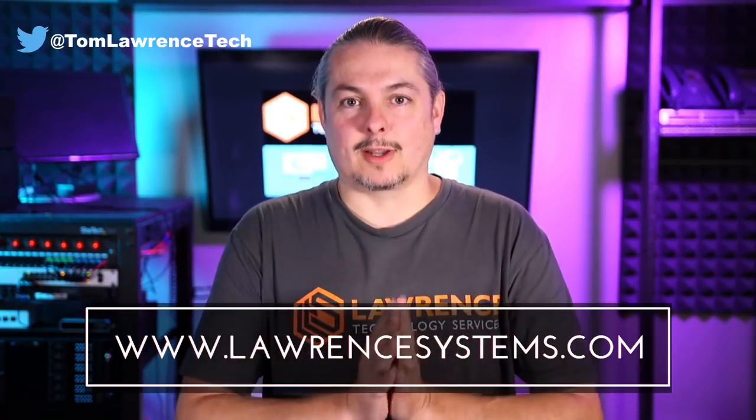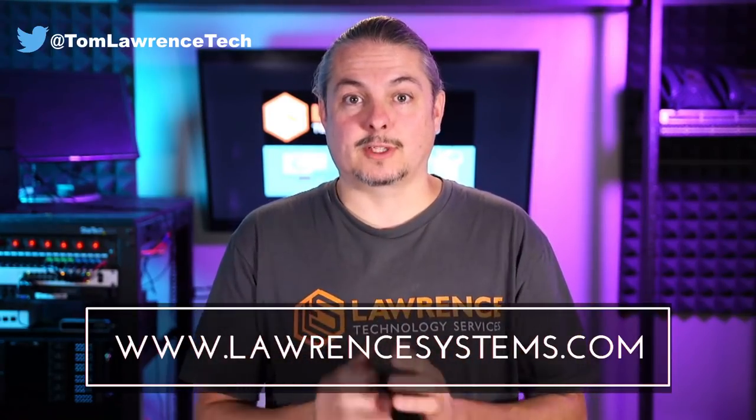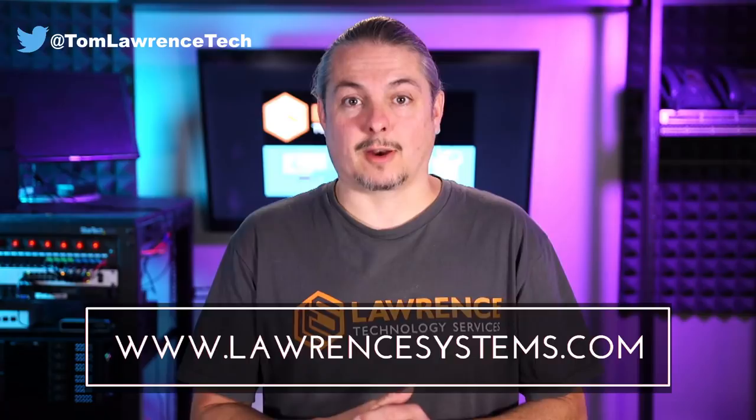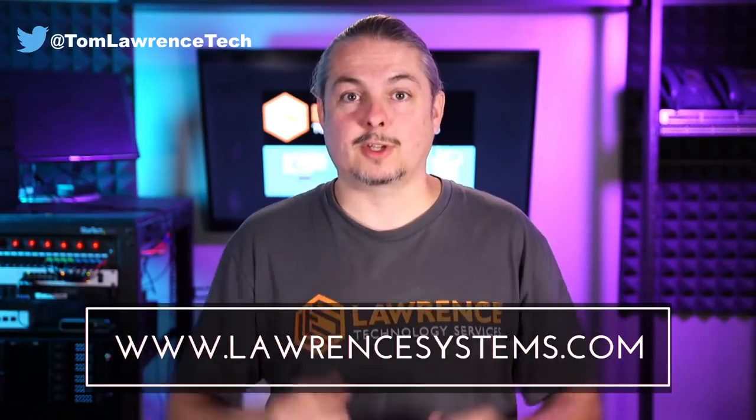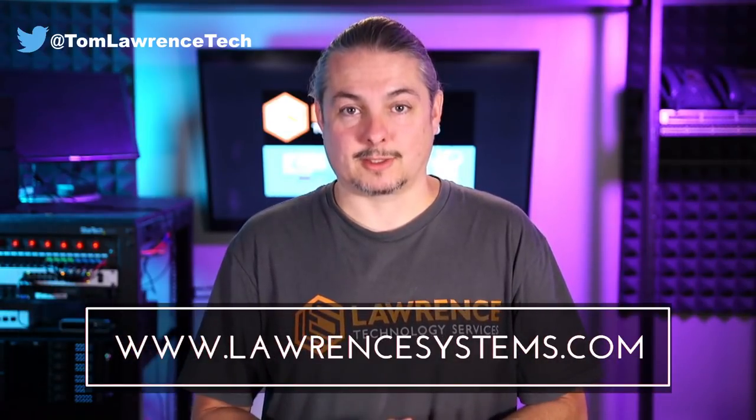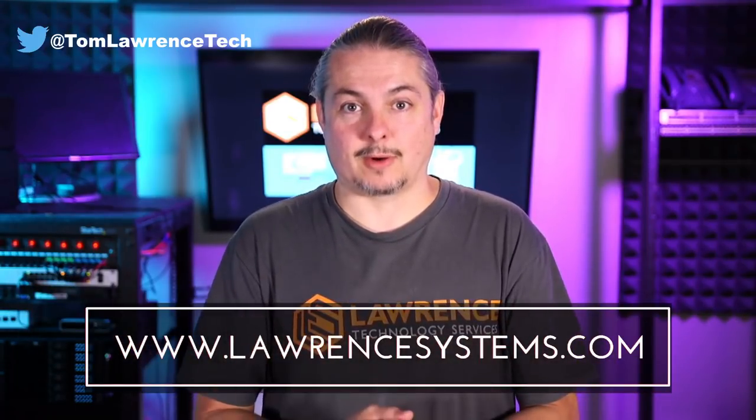If you'd like to hire us, head over to lawrencesystems.com, fill out our contact page and let us know what we can help you with and what projects you'd like us to work together on.